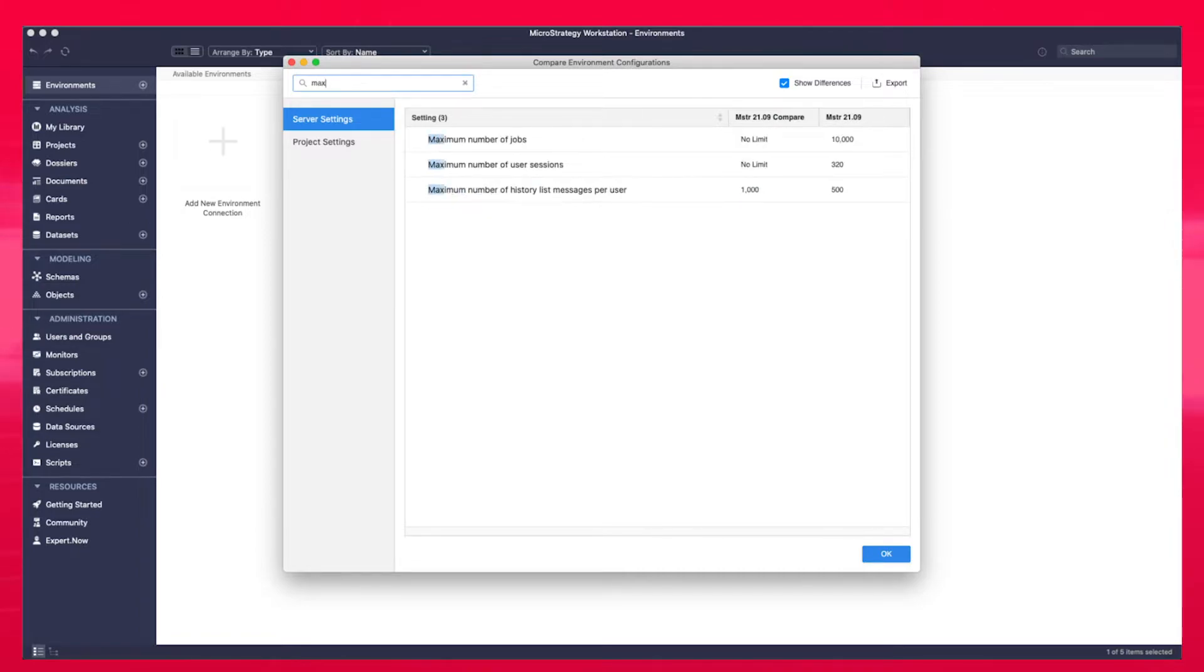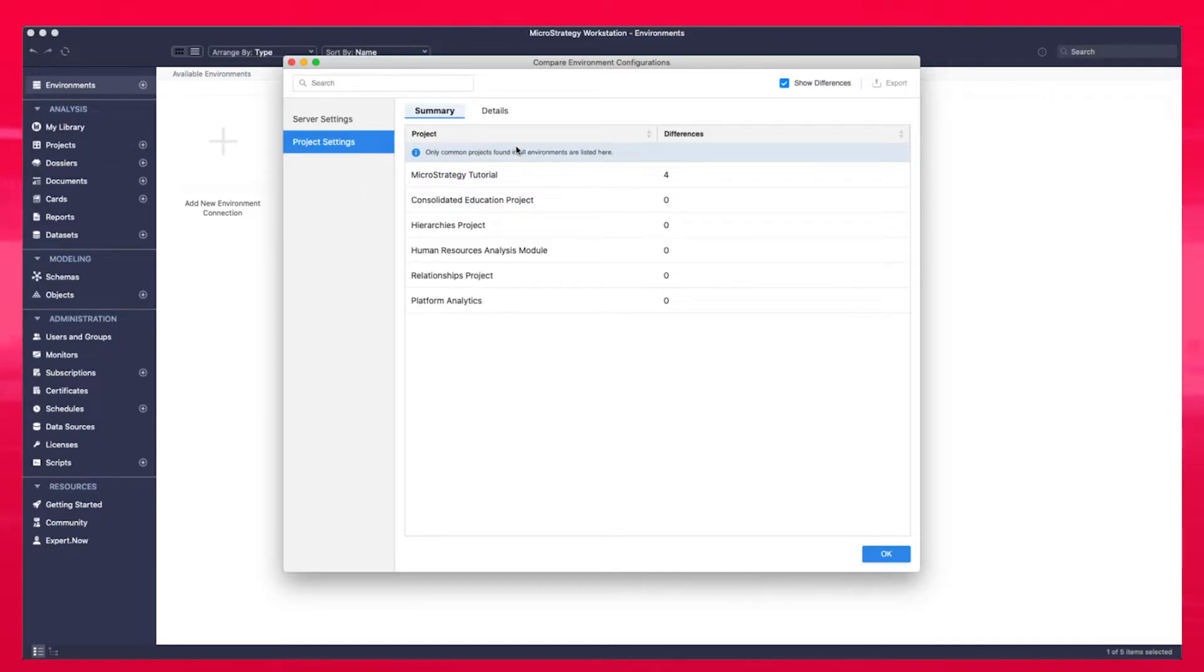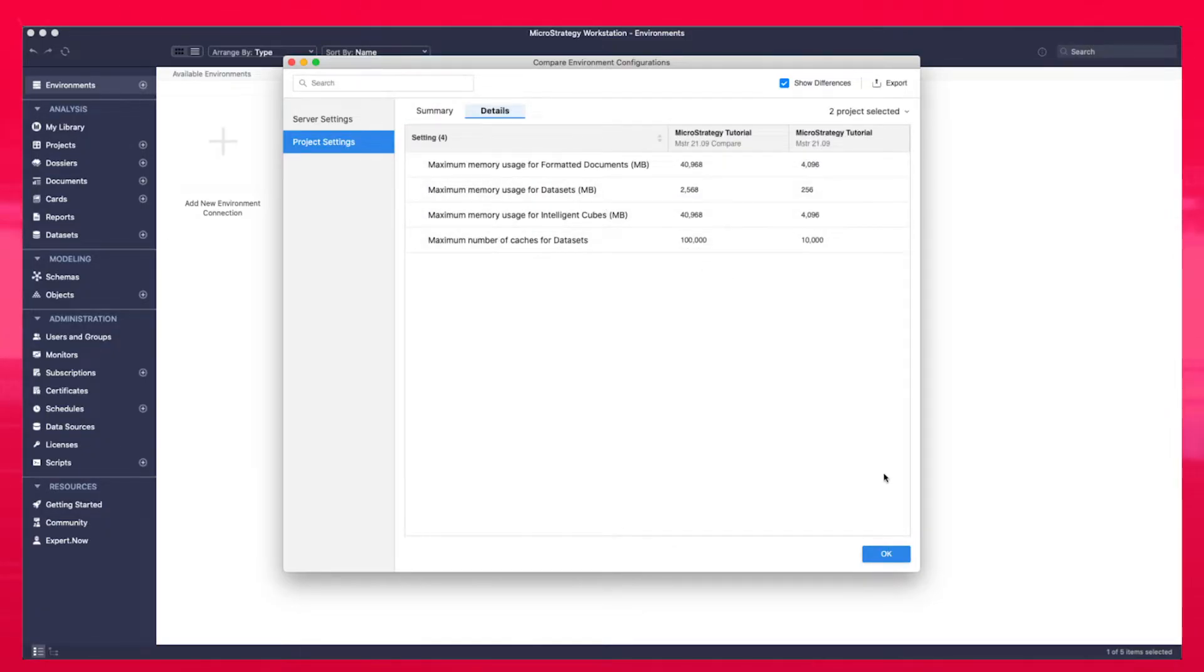You can also compare the projects that are part of the selected environments and see the configuration differences. You can search for specific settings and export the comparison to a CSV file.